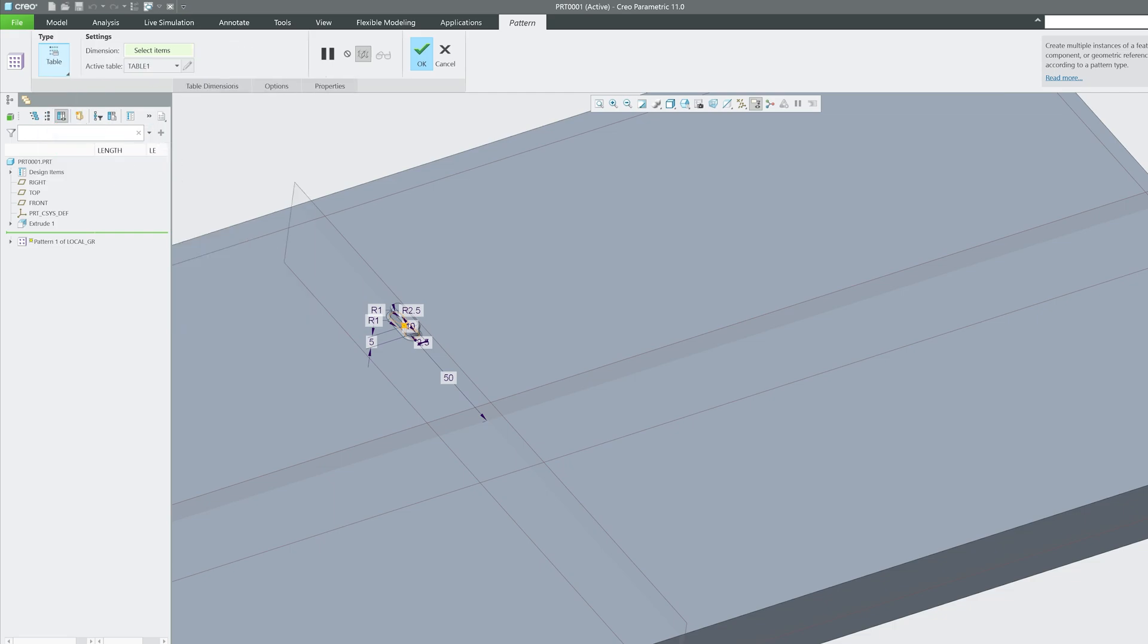As I said, the table pattern has a unique capability. Unlike linear or circular patterns where features follow straight or radial paths, table pattern allows you to define a completely custom layout using a table.